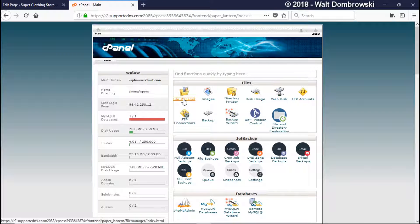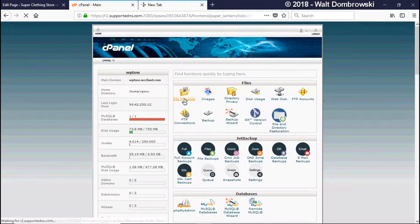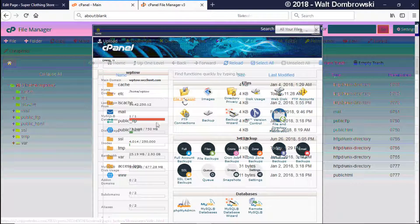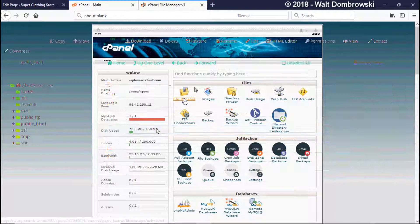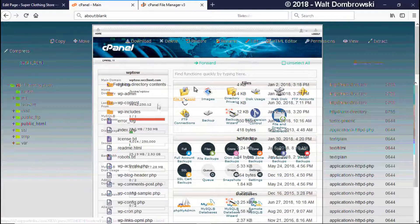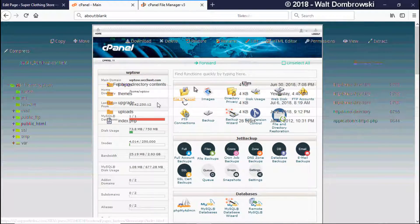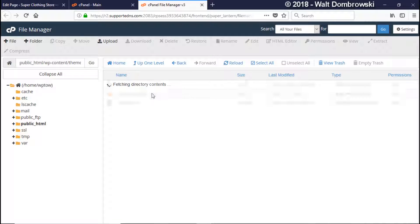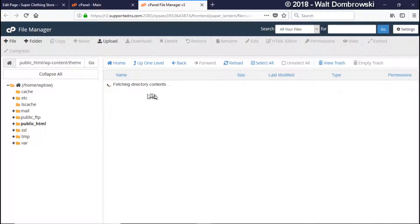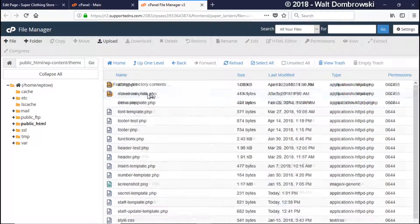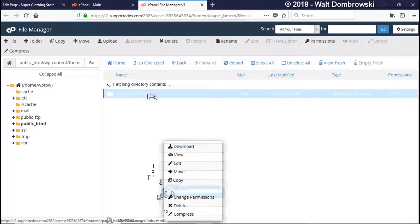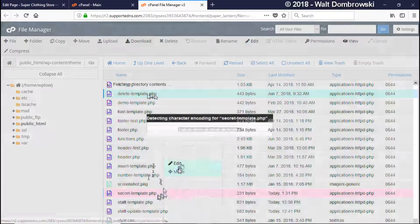We're going into our cPanel and then file manager, public HTML, WP content, themes and then of course our old theme. And what we're going to do is go to secret template, right click and then edit.